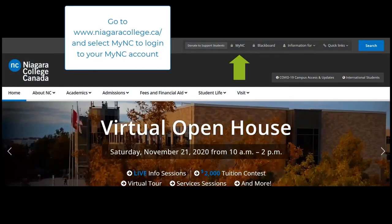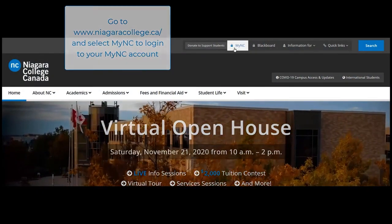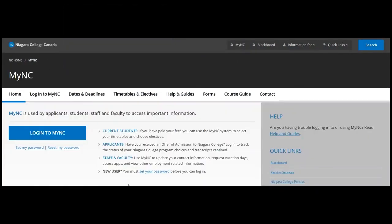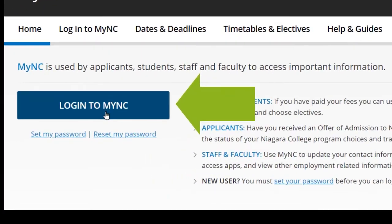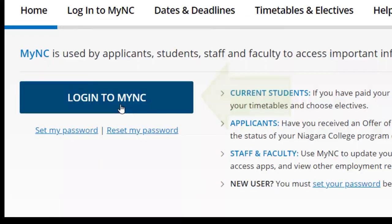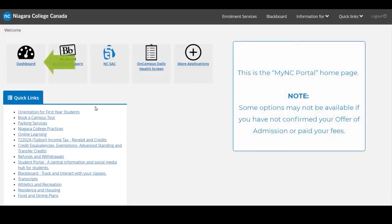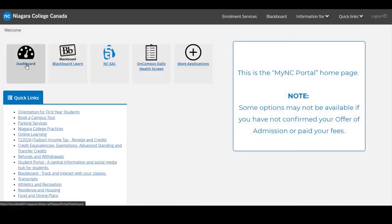Visit the Niagara College website and select MyNC to log in to your MyNC account. This is the MyNC portal homepage. Some options may not be available if you have not yet confirmed your offer of admission or paid your fees.